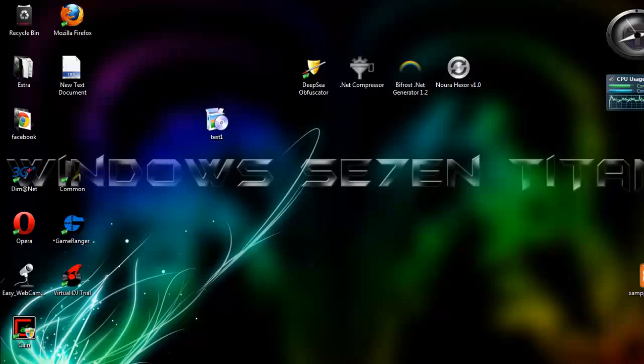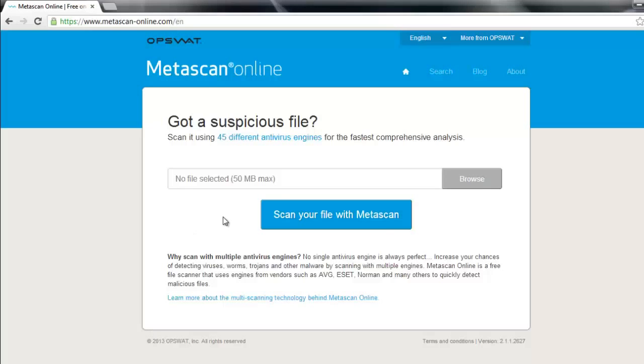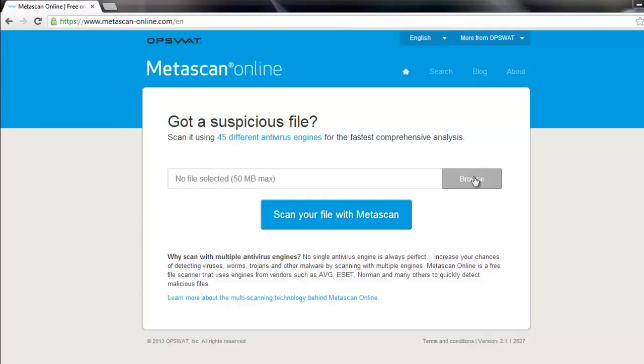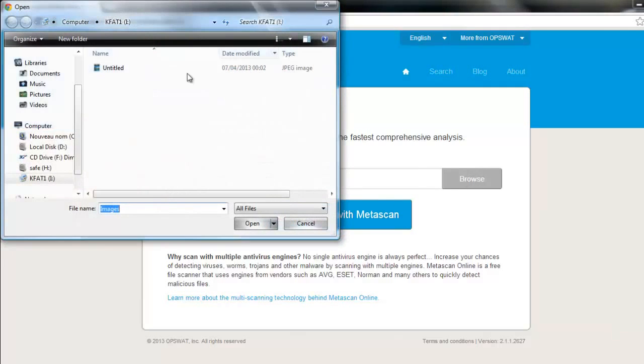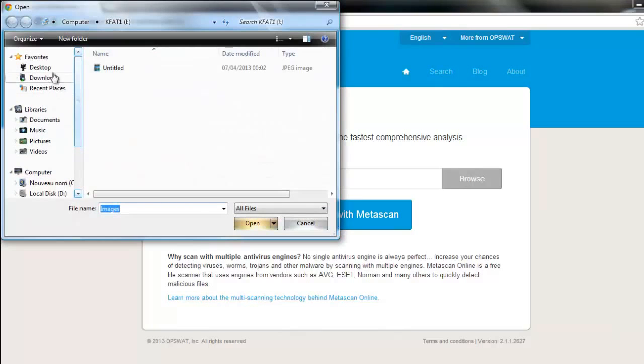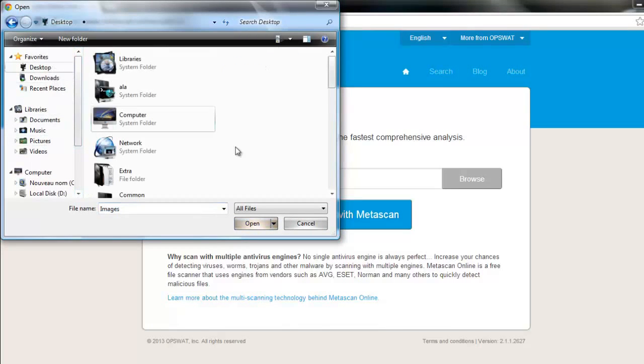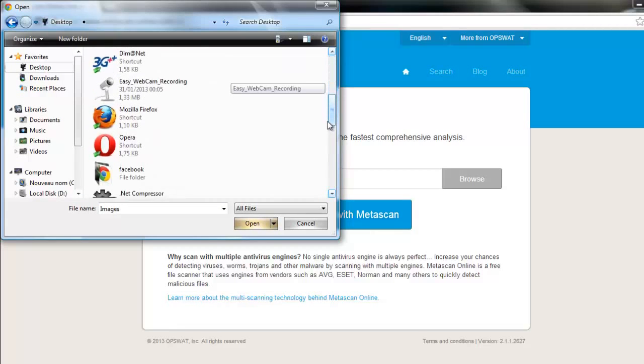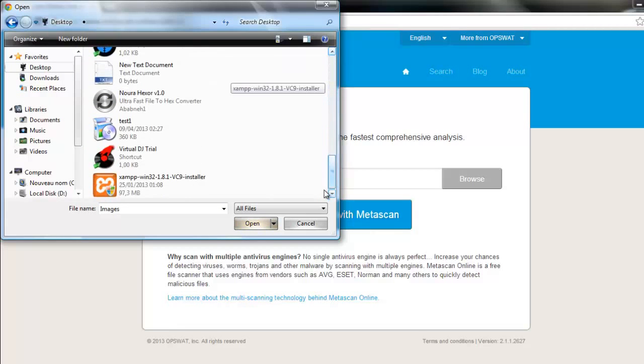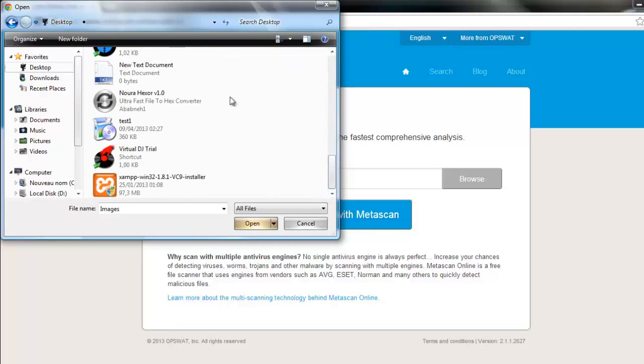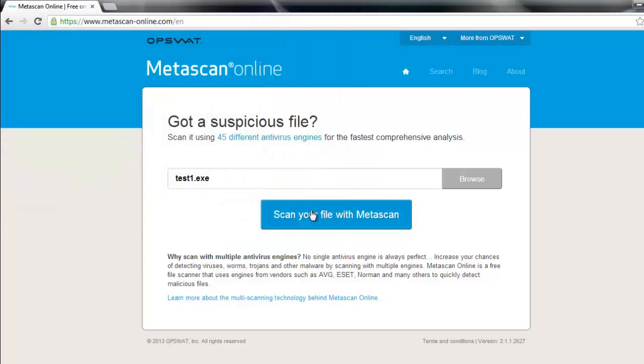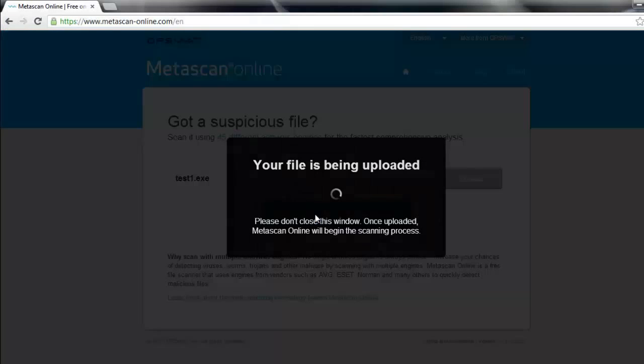We go to this website to scan it. We go to browse and let's browse our server which is on desktop, this one. So scan your file.